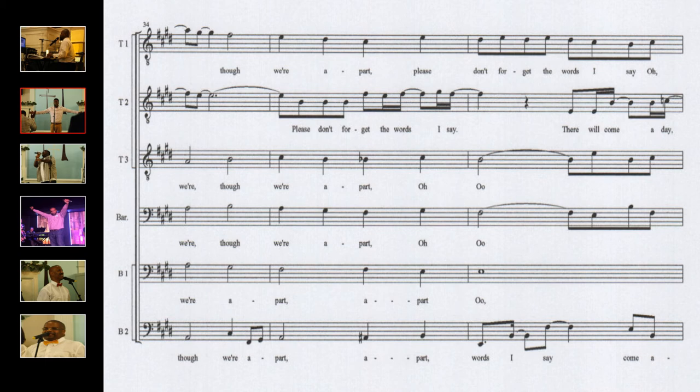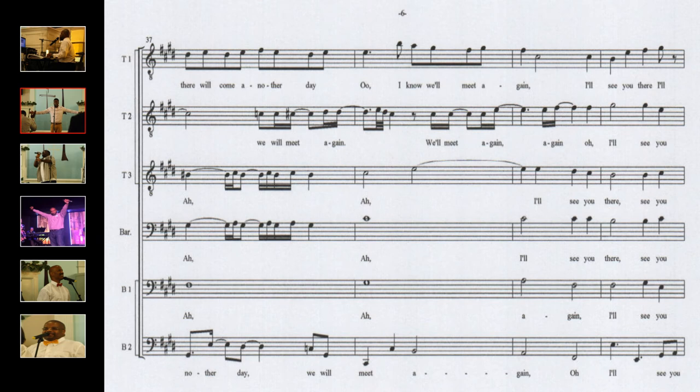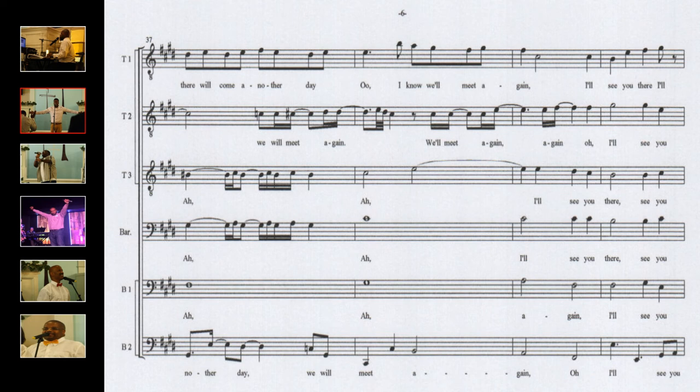Please don't forget the words I say. There will come a day we will meet again, we will meet again.